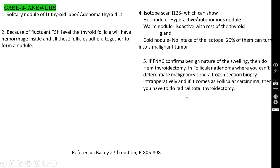Treatment of solitary nodule or adenoma thyroid: if FNAC confirms benign nature, you do hemithyroidectomy. However, in follicular adenoma, you cannot differentiate malignancy by FNAC alone — follicular adenoma and follicular carcinoma look the same on FNAC. So you must send a frozen section biopsy intraoperatively. If it comes back as follicular carcinoma, you perform radical total thyroidectomy.